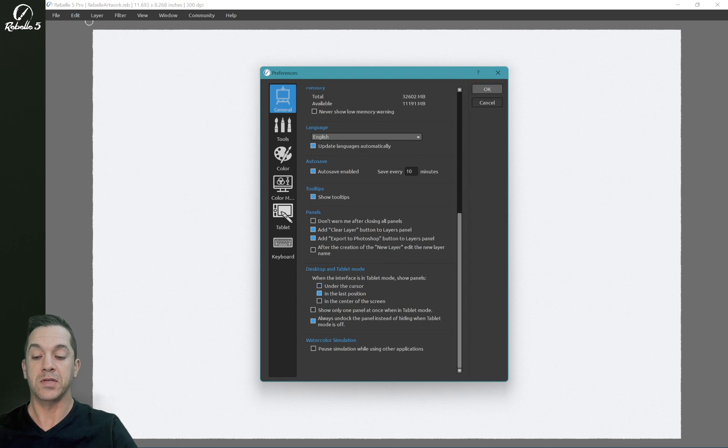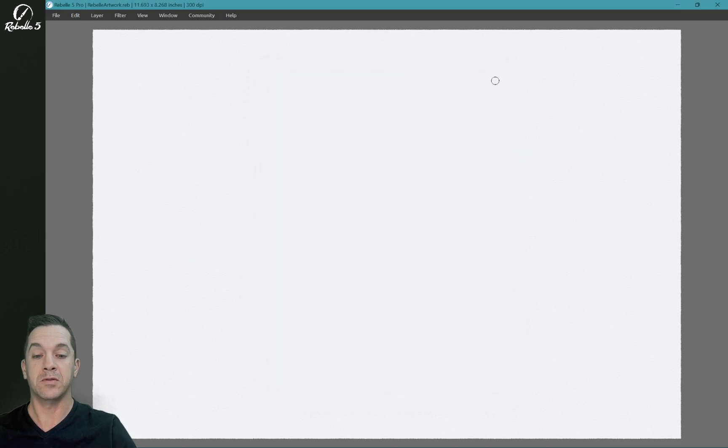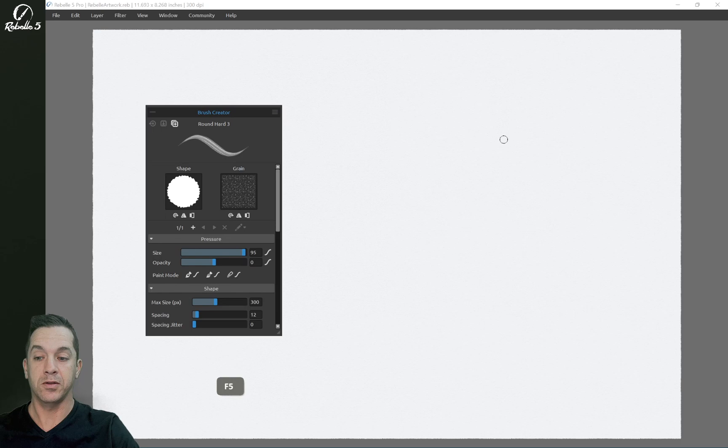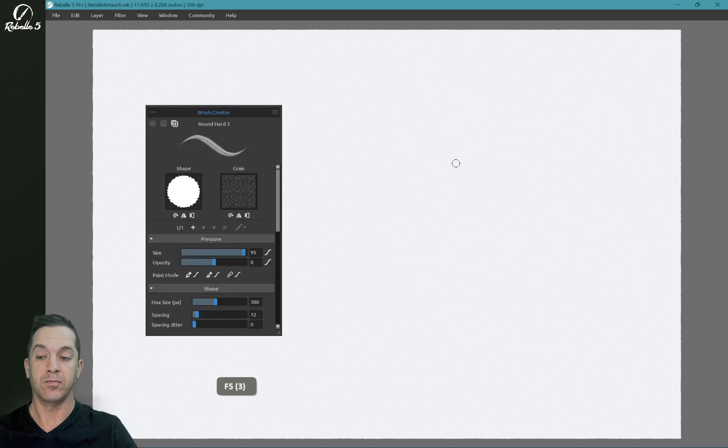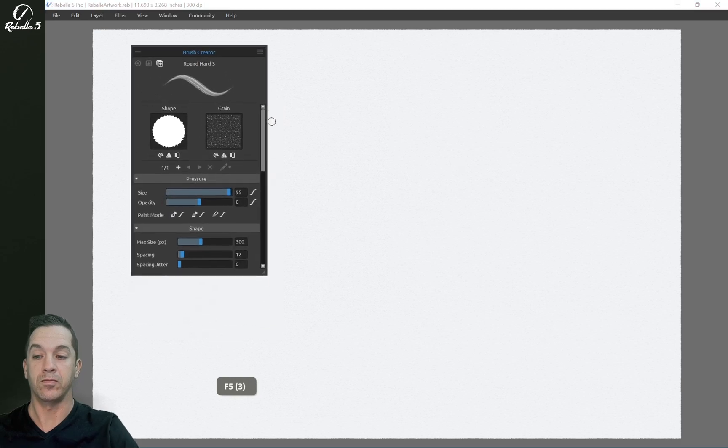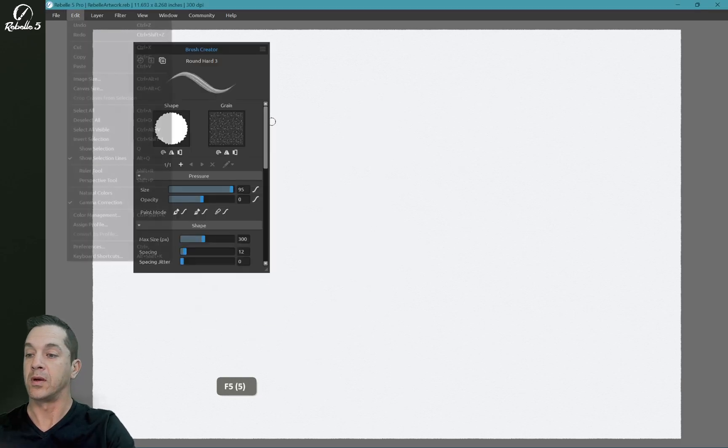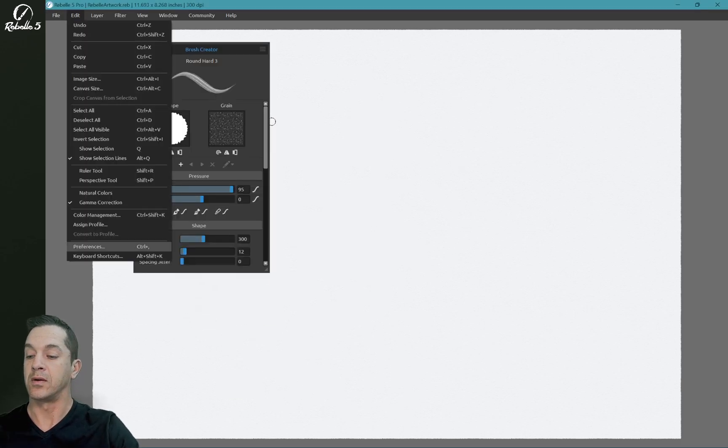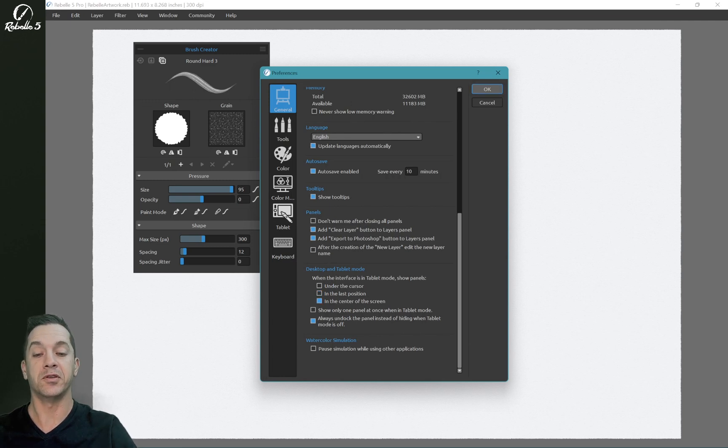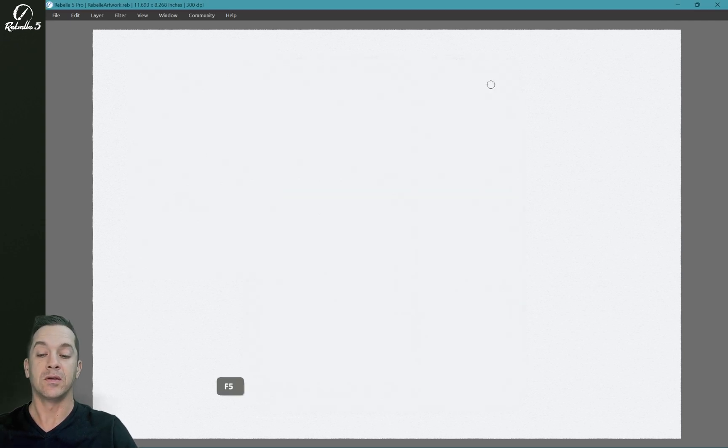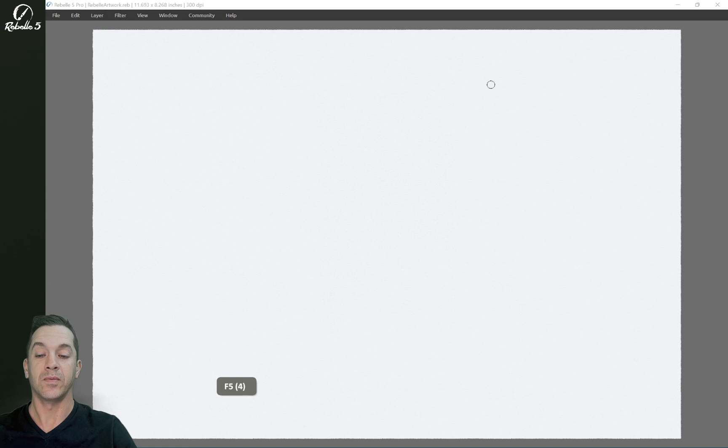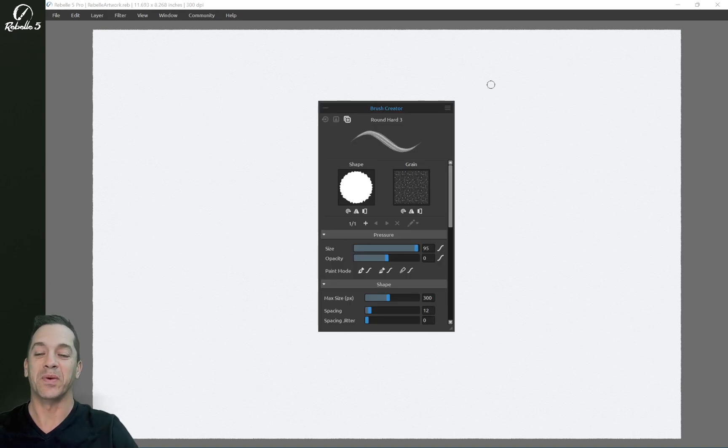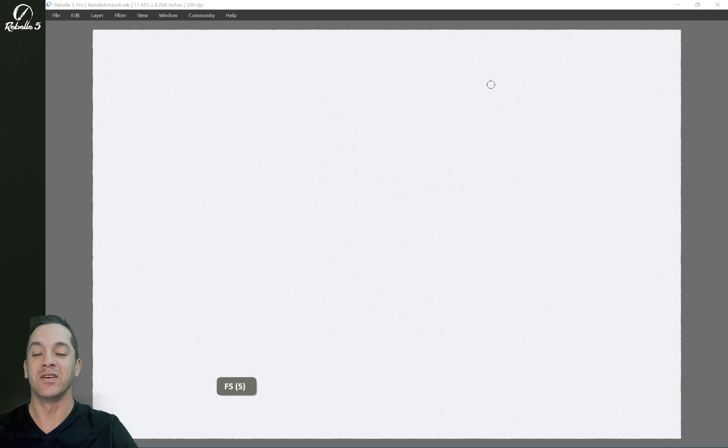Let's choose in the last position. So here, let's move it here, and in the center of the screen. I tend to work in the center of the screen. This is how I have mine set up and my preference here in the center of the screen.